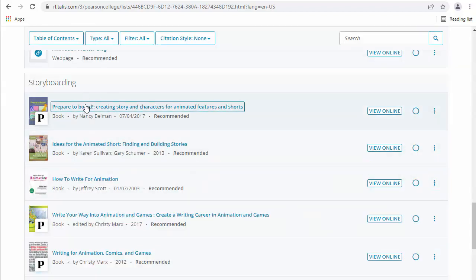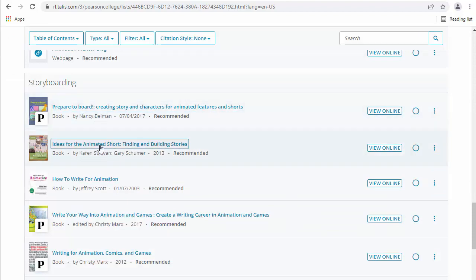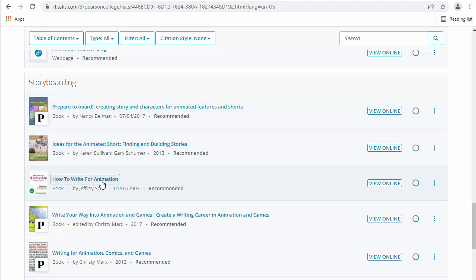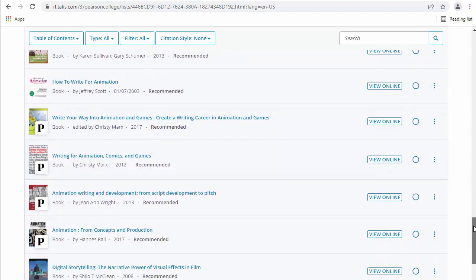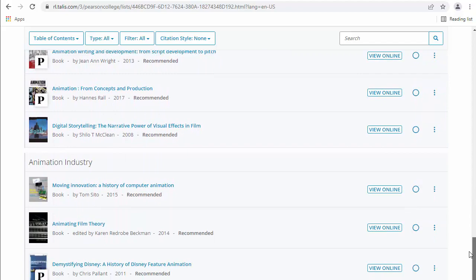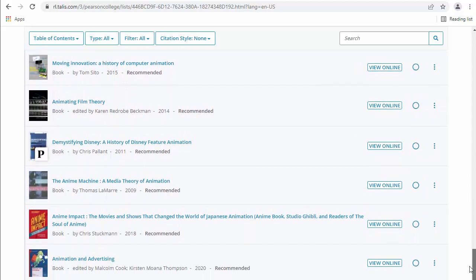So we also have a whole bunch of stuff on storyboarding, prepare to board, ideas for the animated short, how to write for animation on writing, writing for animation, games, comics. There's lots of stuff on the animation industry as well.